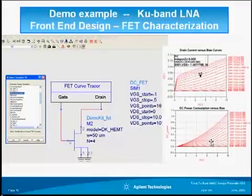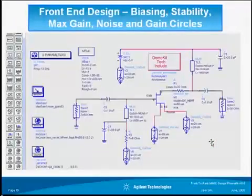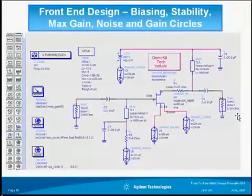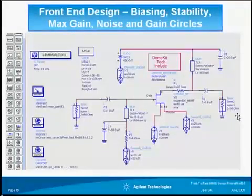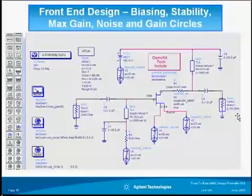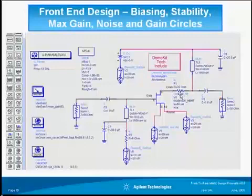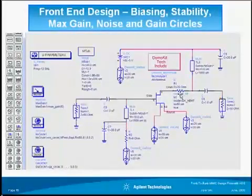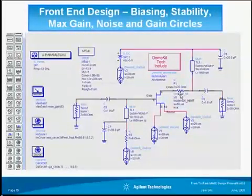Having found this bias point — the voltage and current — we now have to add the appropriate bias lines and stability resistors that provide the required bias and stability for this LNA.